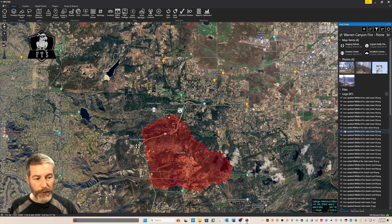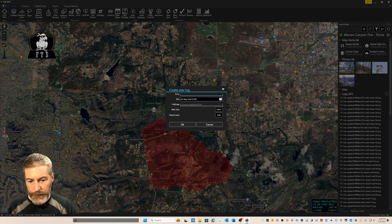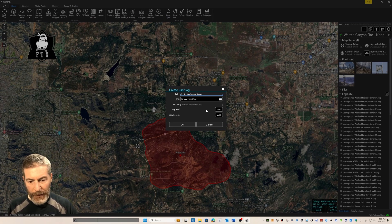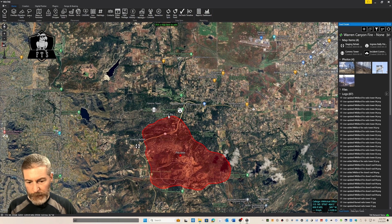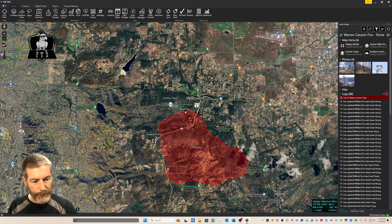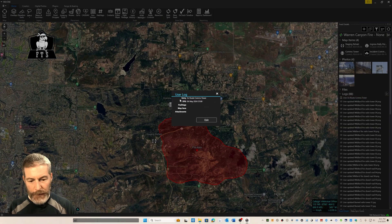The last thing I wanted to show you is how to create a user log. Simply go up to the feed details, click the plus icon, and select user log. For this entry, we'll create 'en route comms tower.' We can select map items or enter small text messages here. I'm going to select my Brush Rig One and add it to this user log entry. It shows up in my logs as 'user log en route comms tower.' It flags it in red until you click on it, so that the user is forced to read that message.